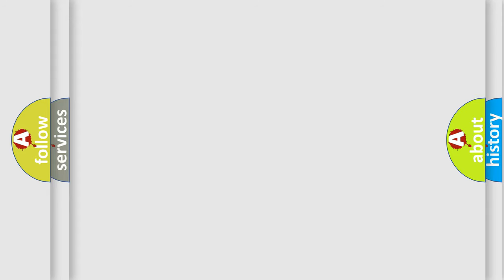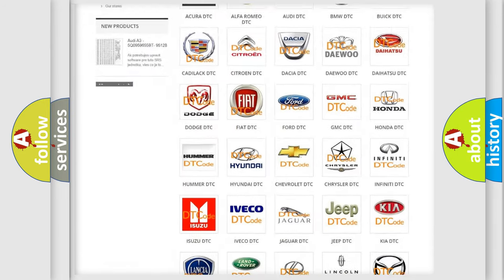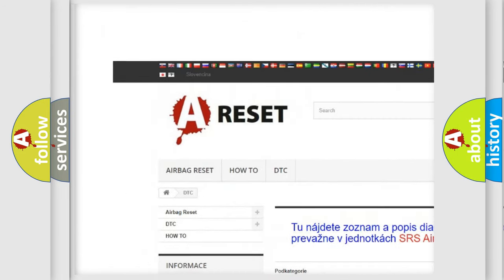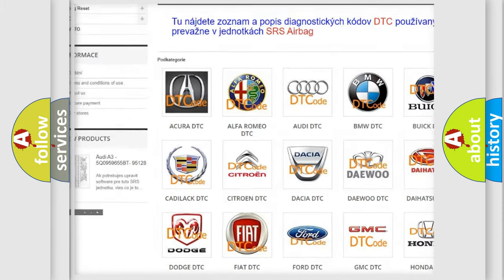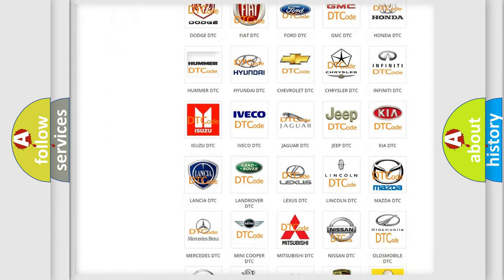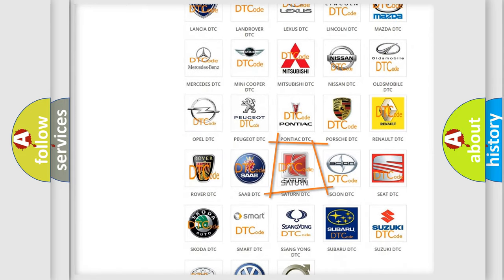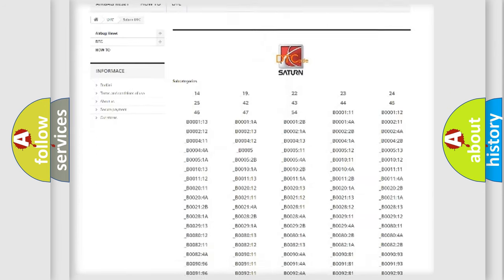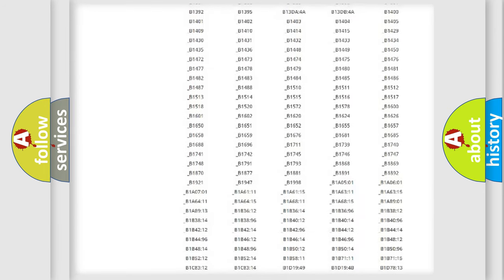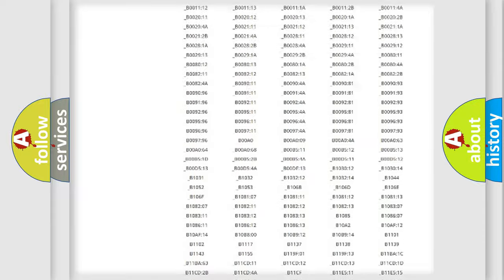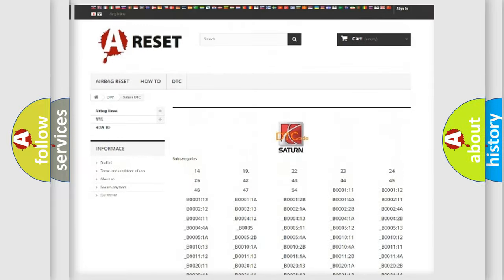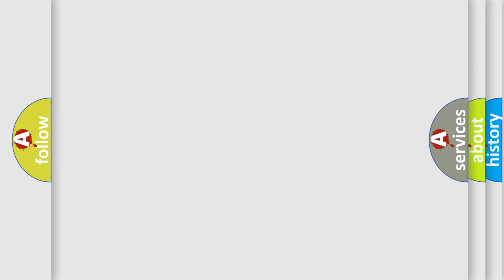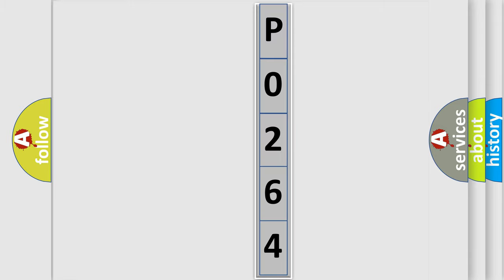Our website airbagreset.sk produces useful videos for you. You do not have to go through the OBD-II protocol anymore to know how to troubleshoot any car breakdown. You will find all the diagnostic codes that can be diagnosed in SAT and vehicles, also many other useful things. The following demonstration will help you look into the world of software for car control units.